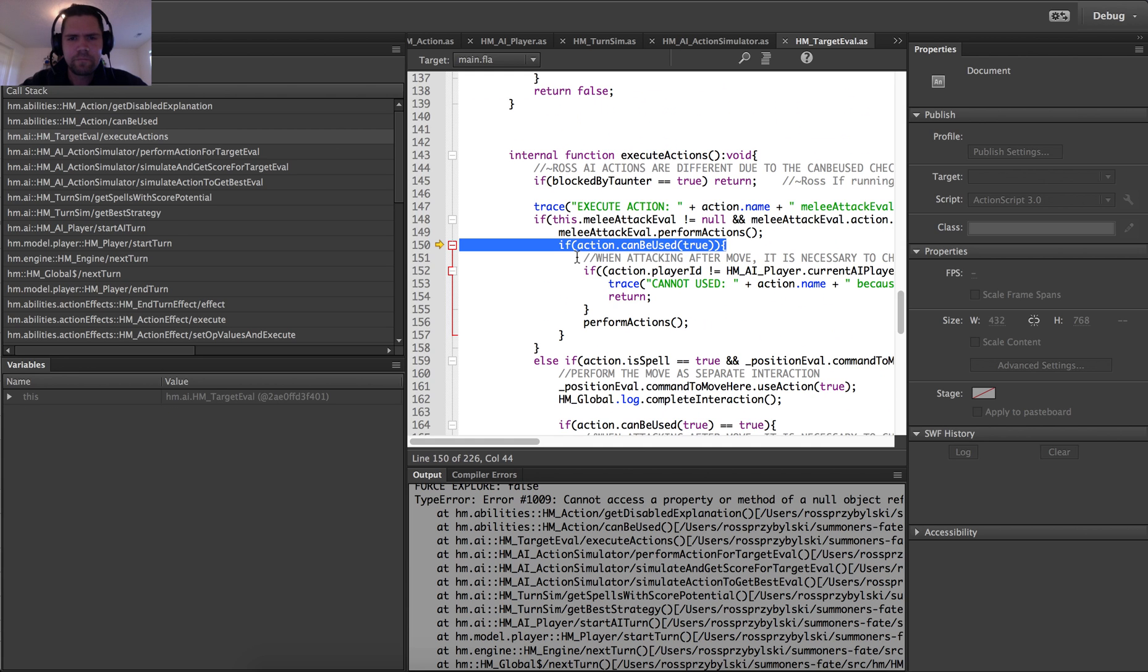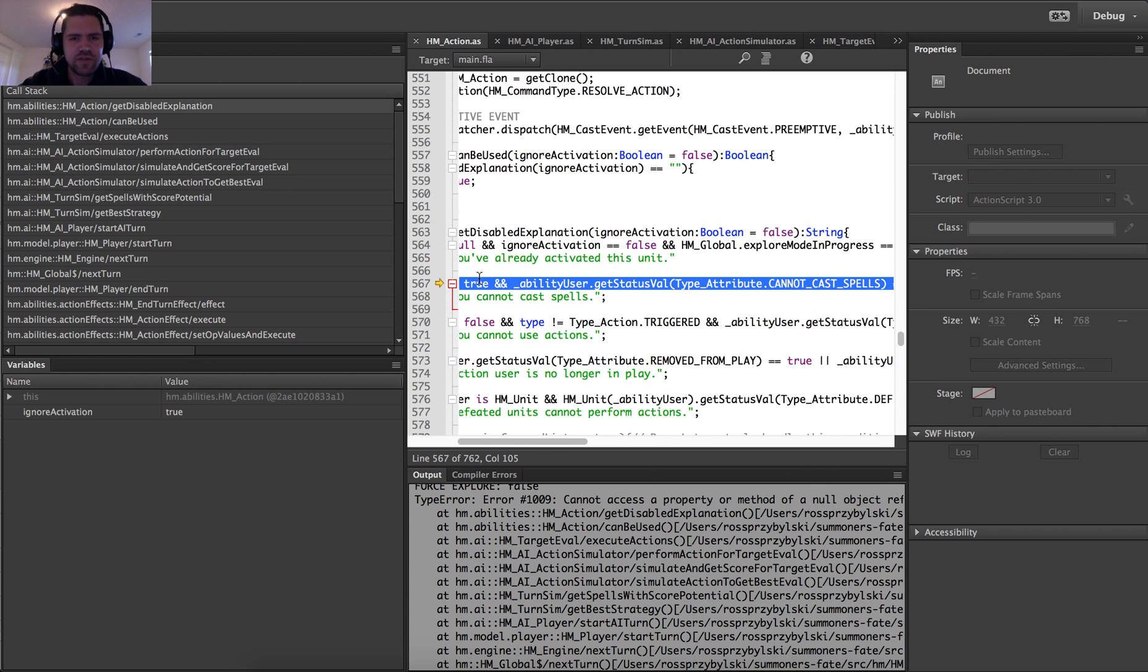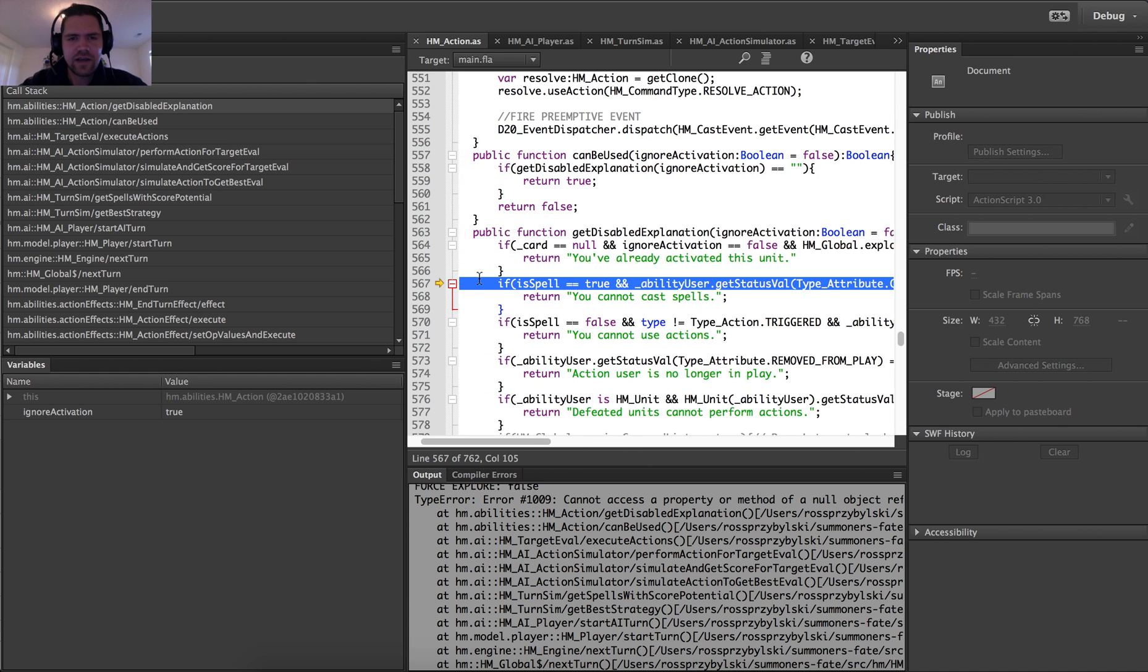So that should have stopped in the simulation with this check we had here can be used. So here's where it would have simulated action can be used true. And this should have returned false since the summoner was killed and then it would have not done any of this stuff or tried to.